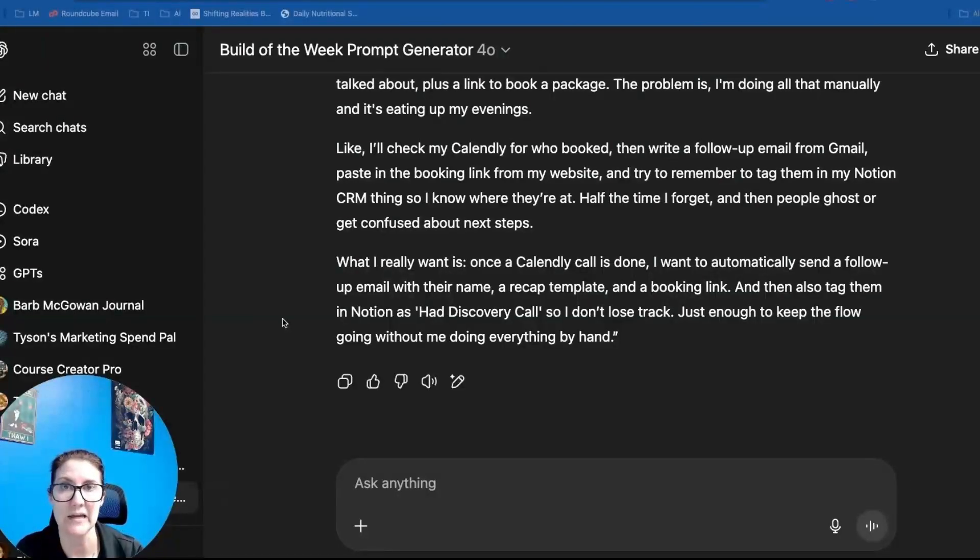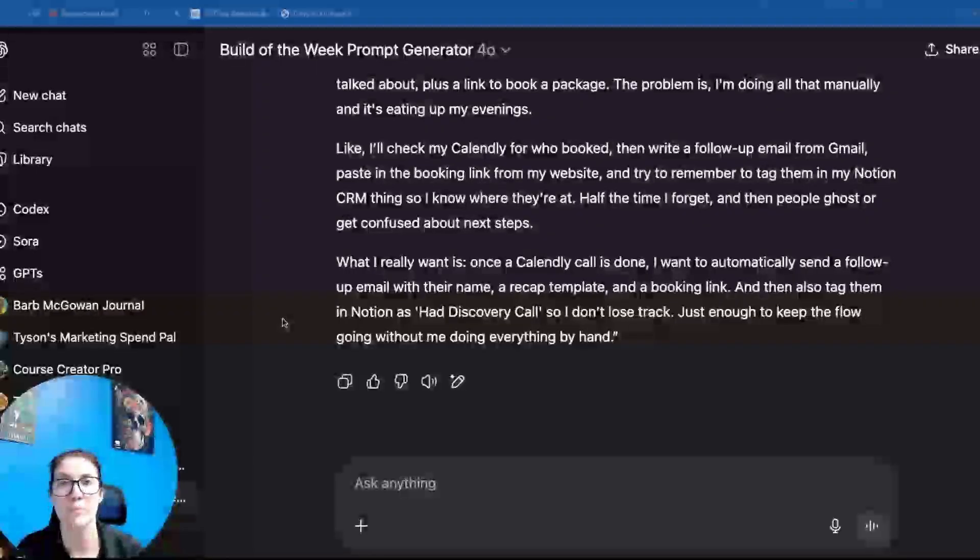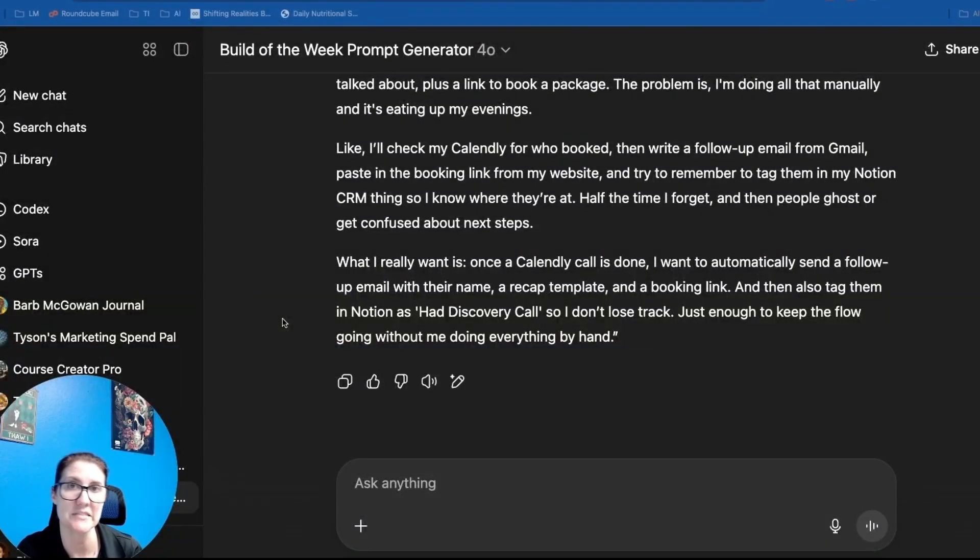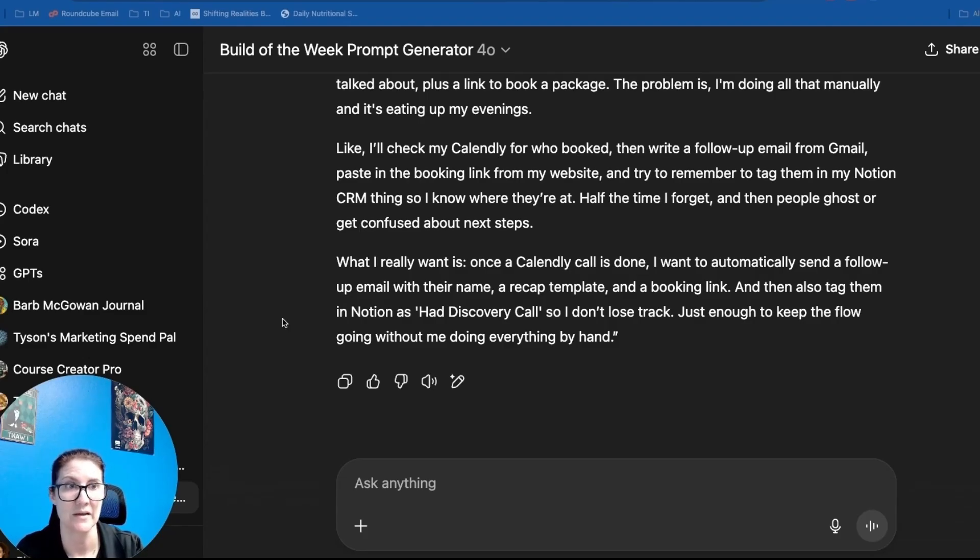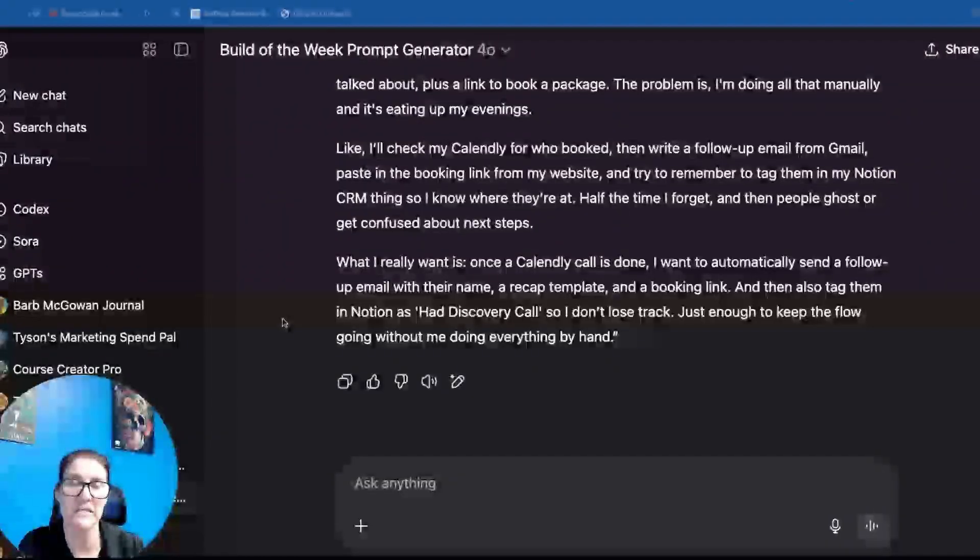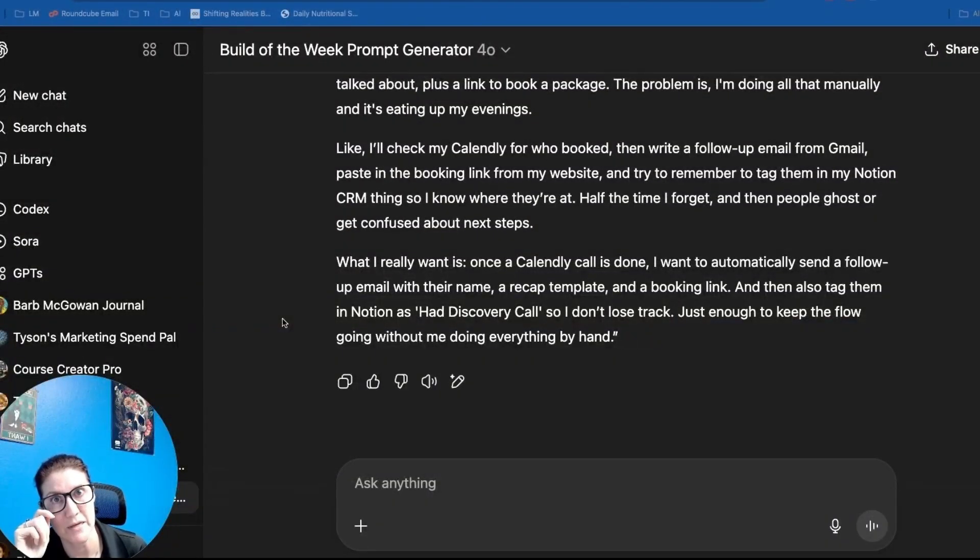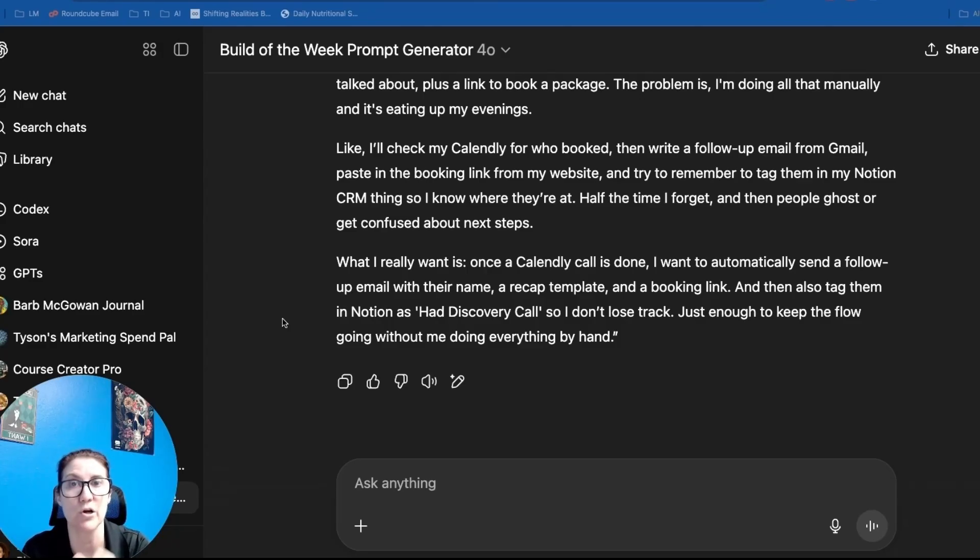But I would even take it one step further and say, like sending that initial email is great, but a lot of people, you need to follow up with them multiple times. So how about sending an automated sequence where if they haven't responded or they haven't booked a call according to your Notion database, then it will continue to follow up with them. Maybe it can send them a couple text messages or WhatsApp messages and make sure that they have their discovery call and then end up closing.